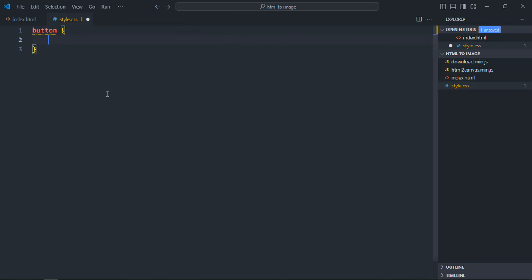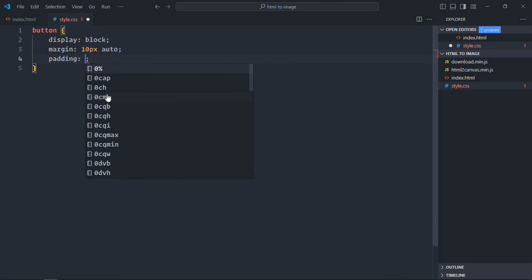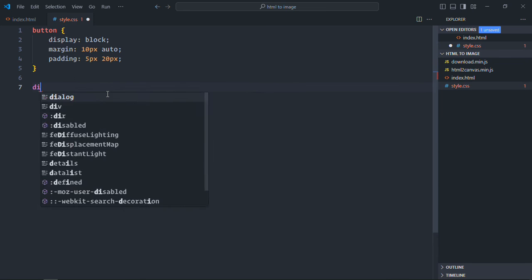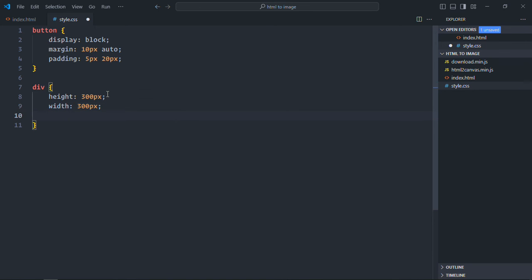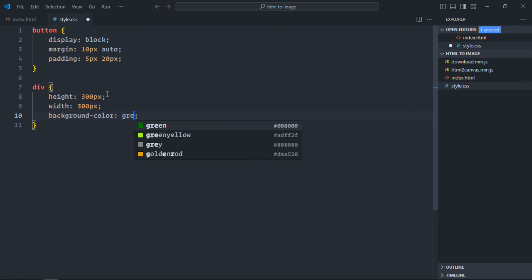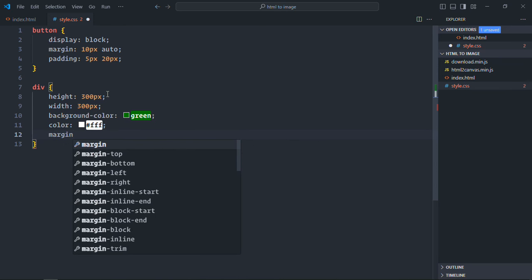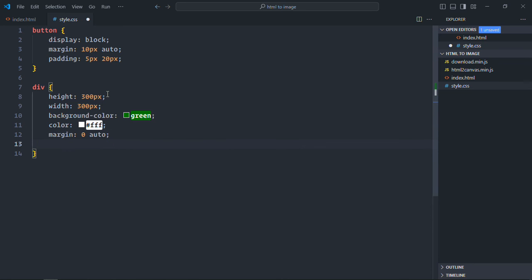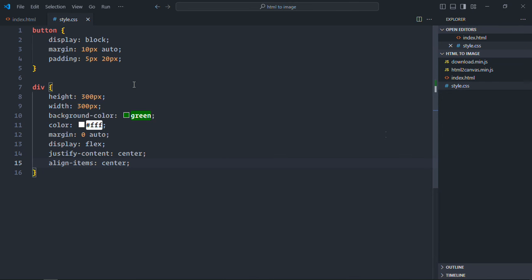Select the button element: display will be block, margin will be 10px auto, padding will be 5px and 20px. Select the div element: height will be 300 pixels, width will be 300 pixels, background color will be green, font color will be white, margin will be 0 auto, display will be flex, justify-content will be center, and align-items will be center. Save it and open the file in the browser.